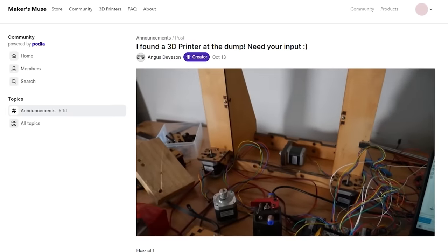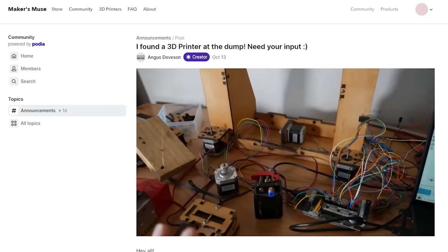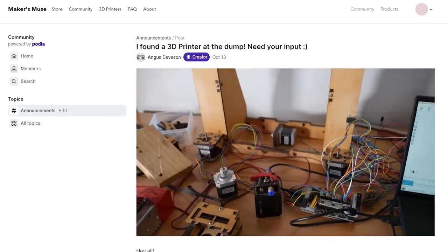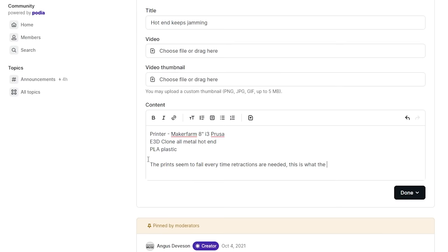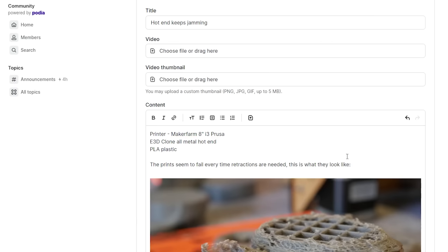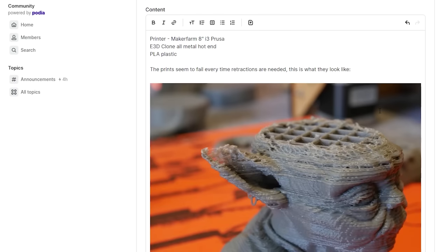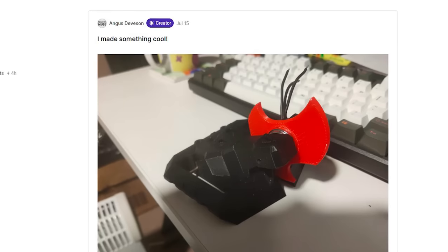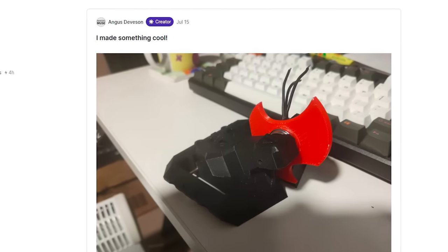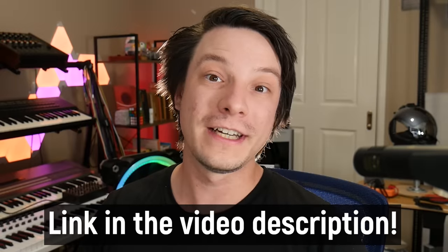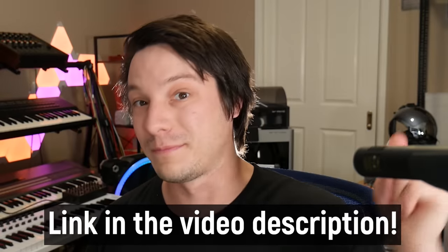By the way, this video isn't sponsored, but if you want to help support the channel you can check out the brand new Makers News community linked in the video description below. You get access to behind-the-scenes content, can see what I'm working on at Makers Muse, ask questions in the troubleshooting section, and post your own cool projects in the community making section.